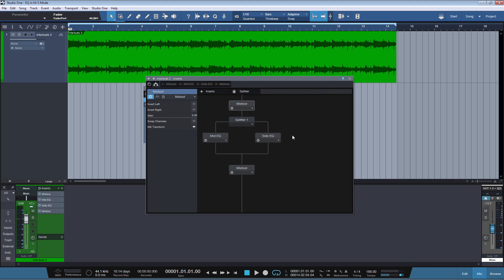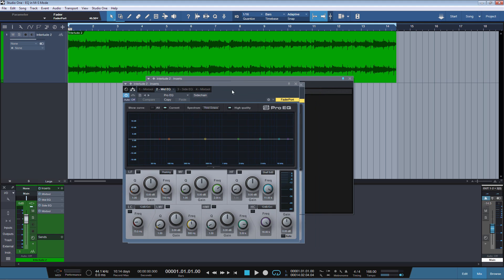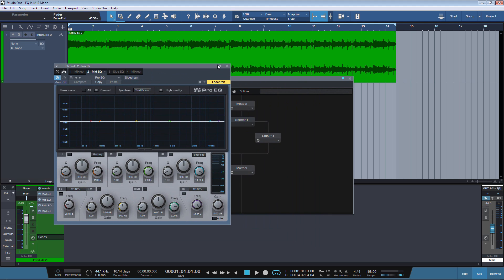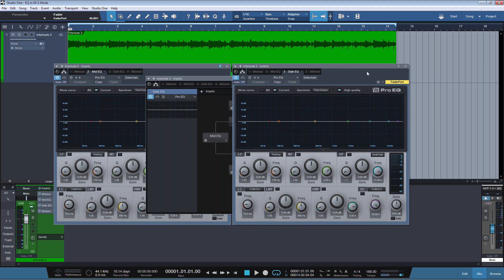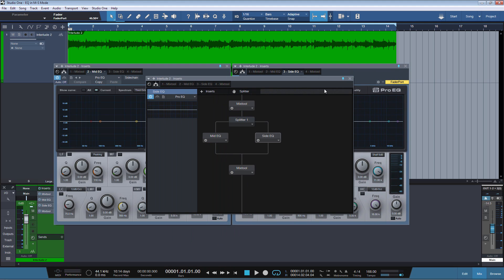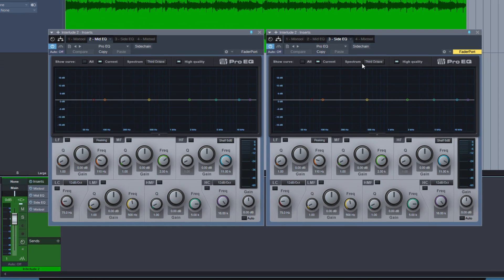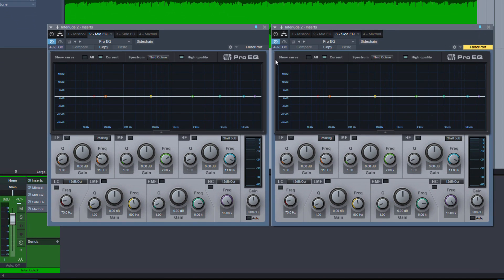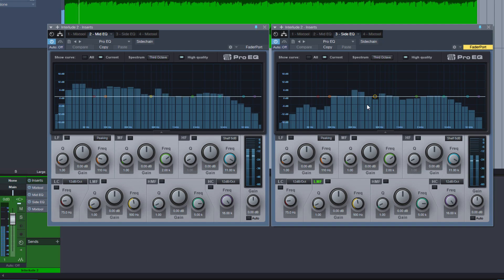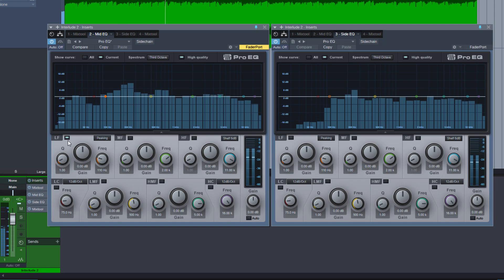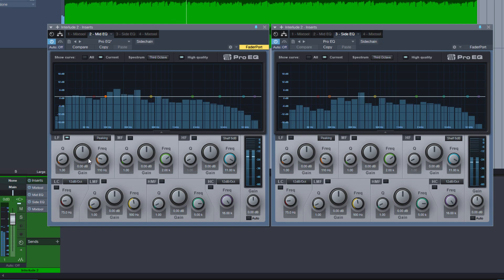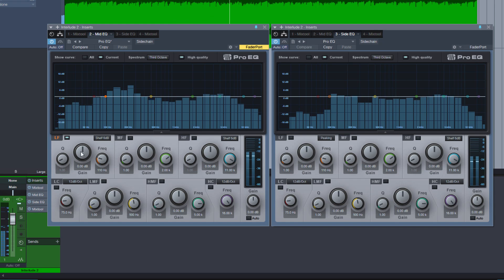So this is where the fun starts. Let me open both EQs and pin them on the screen so we can see both. We don't need this now. So on the left we have the EQ for the mid, on the right we have the side. And now we could, for example,